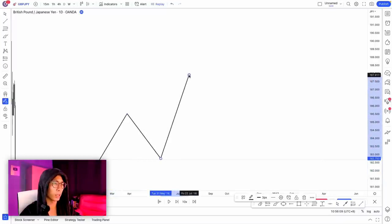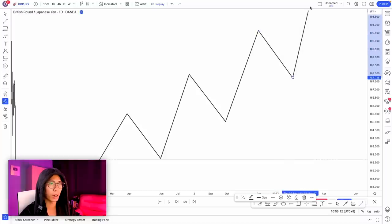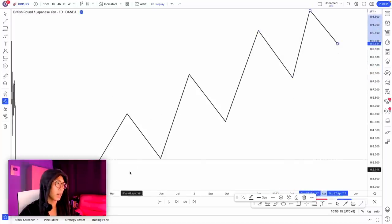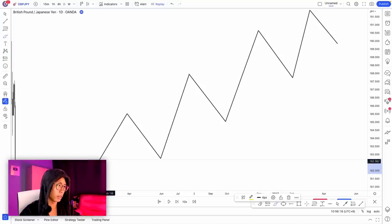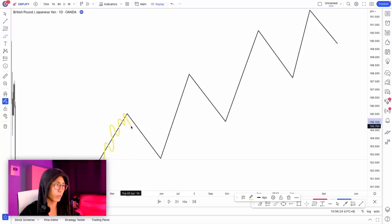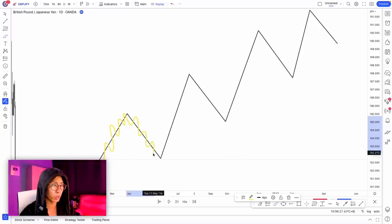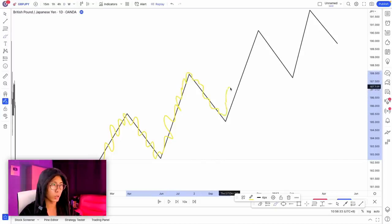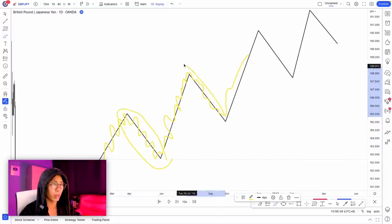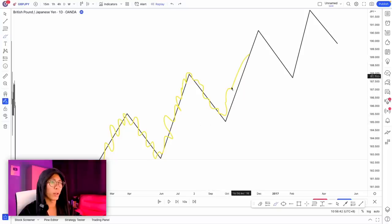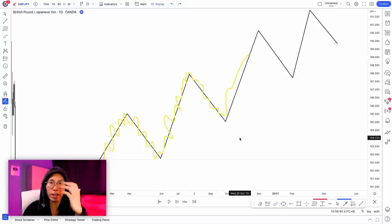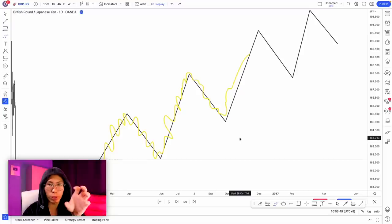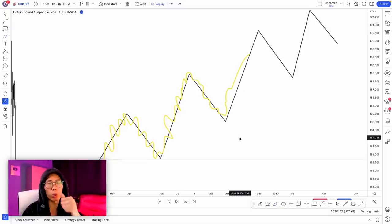Once again, order flow will look like this. The external structure shows price creating higher highs and higher lows. But within those higher highs and higher lows, there's going to be small internal structure — little higher highs and higher lows, then reversing to lower highs and lower lows, creating a small downtrend, then back to the uptrend, and so on. These are your internal structures. Our job is to wait for the internal structure to align with the external structure — wait for the lower timeframe trend to align with the higher timeframe trend. Then that is when we take the trade.